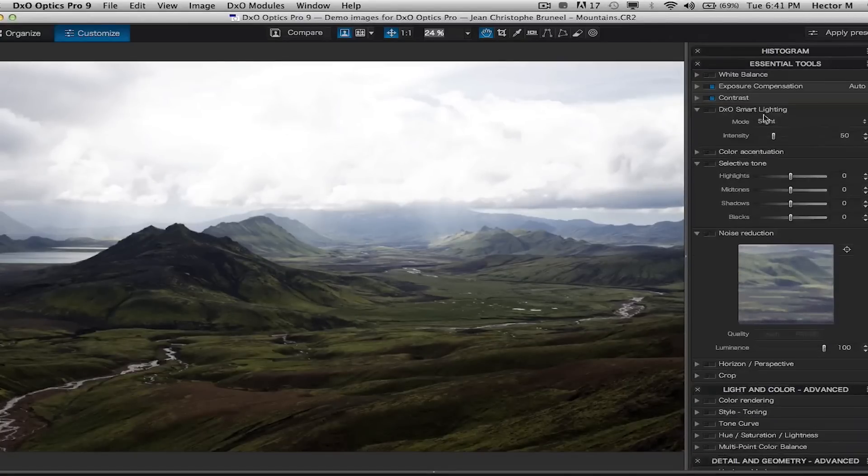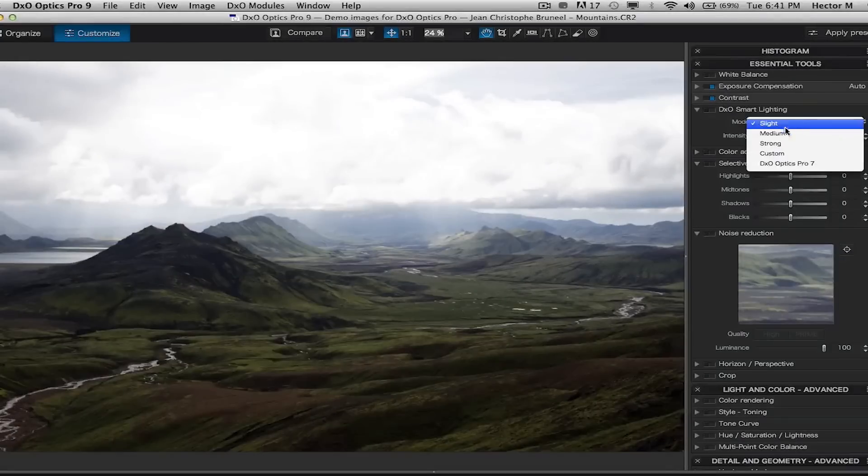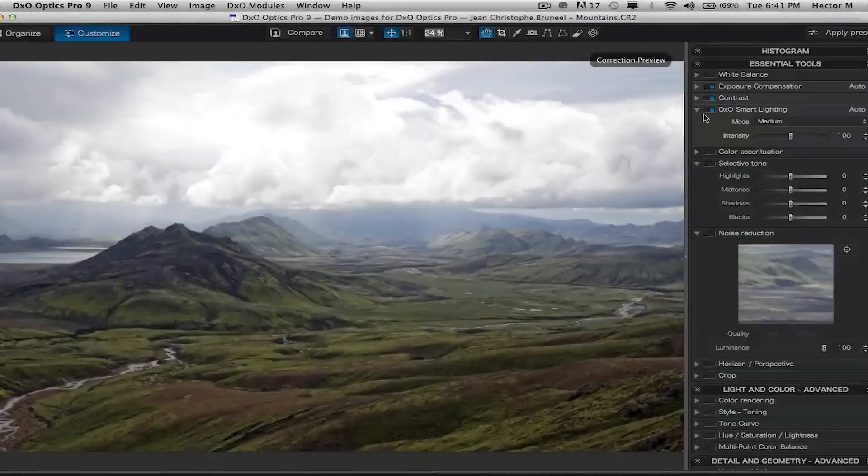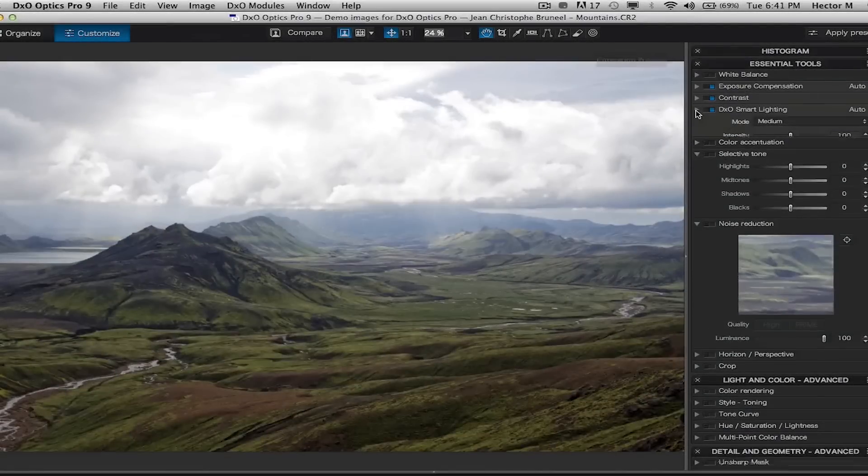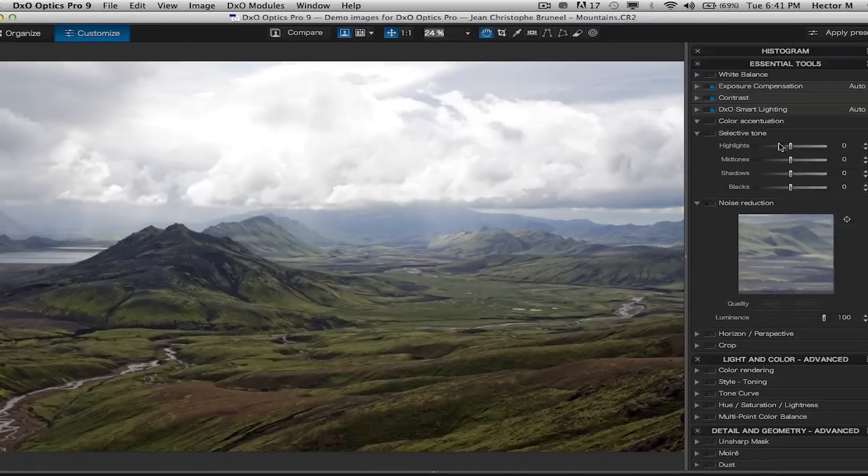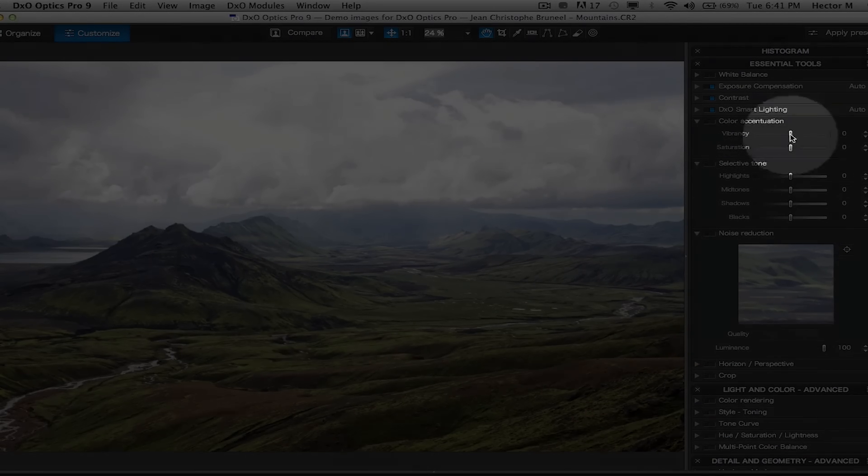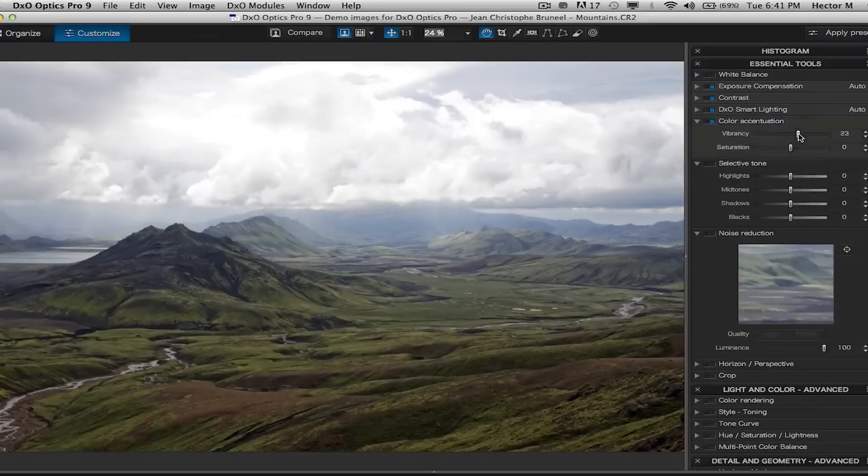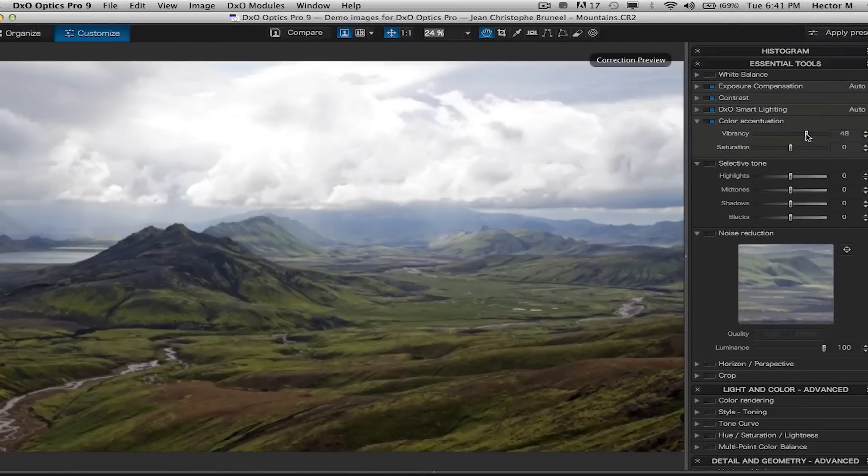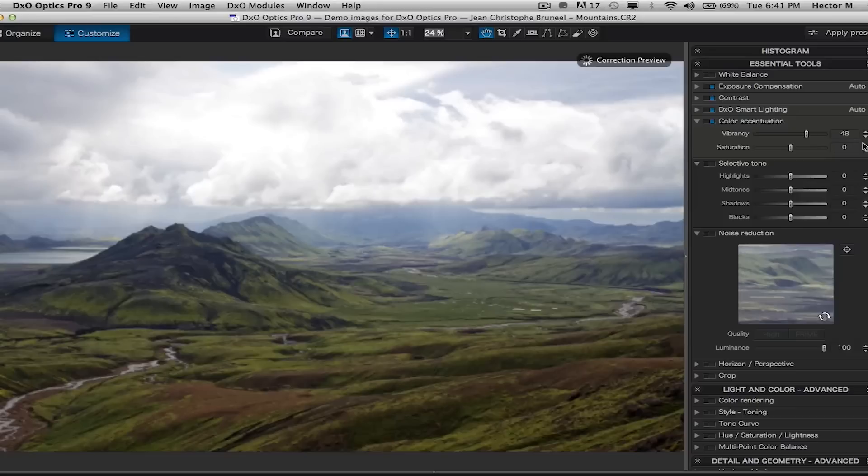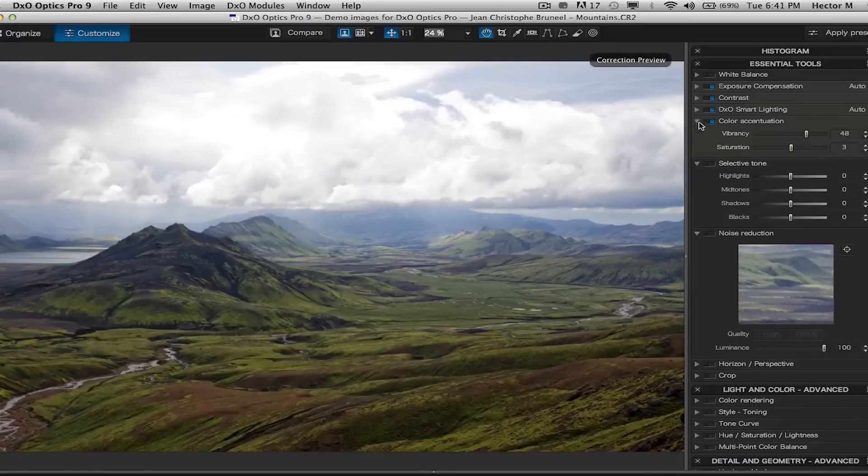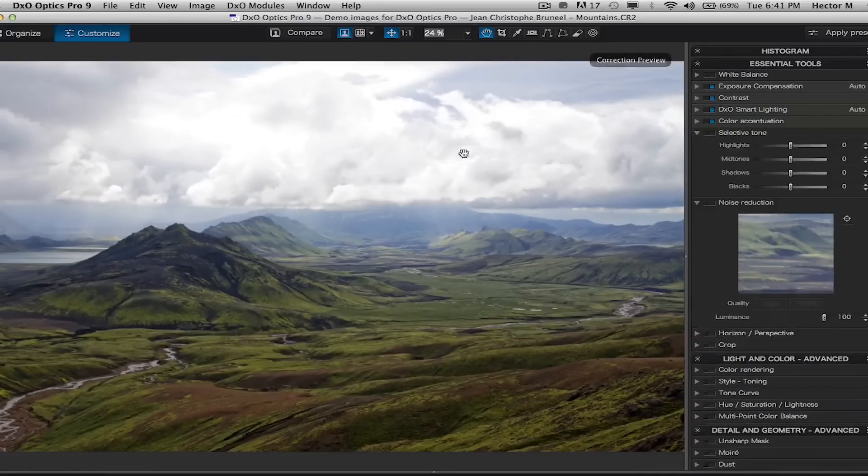We're going to go into the DXO smart lighting tool and utilize one of the drop down menus to apply a fill. Go into color rendering under vibrancy to make that grass pop just a little bit, and then we're going to adjust the saturation by three points.